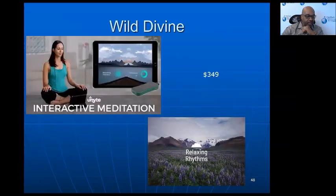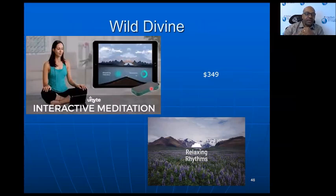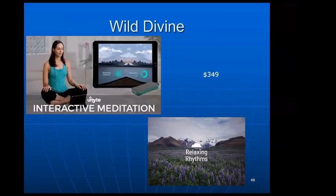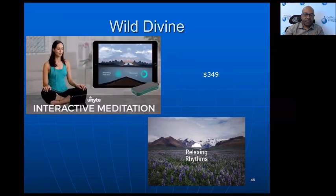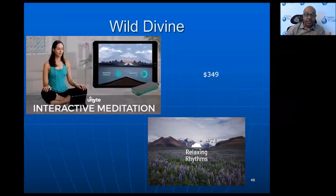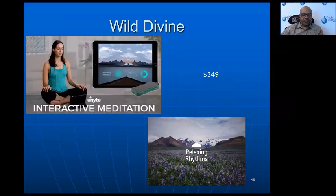Then there's Wild Divine — a sensor with an ear lobe sensor that connects to it. They have several different programs or games that work with that. It connects with changes happening with your heart rate, so as you do the relaxation exercise you can see progress in the game based on how well you're regulating your heart activity — related to breathing and emotional imagery.